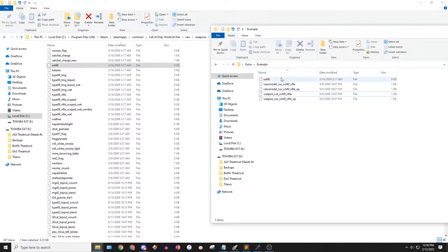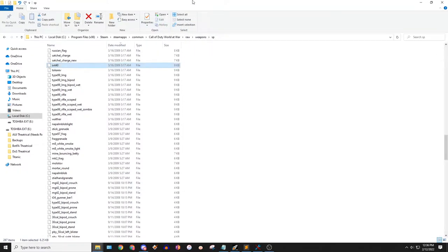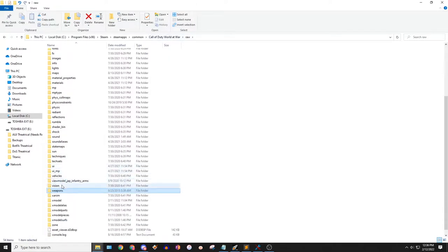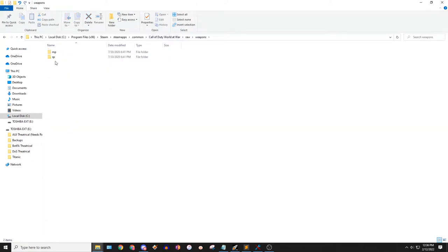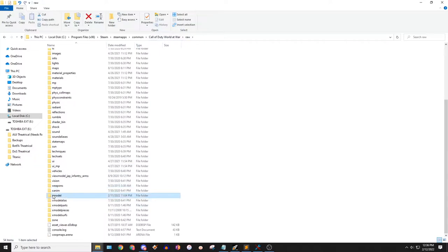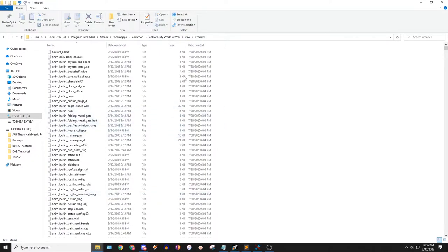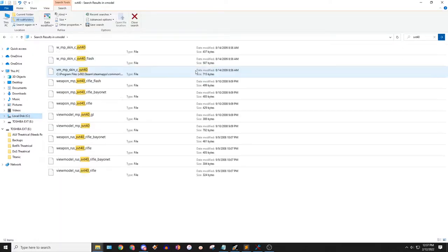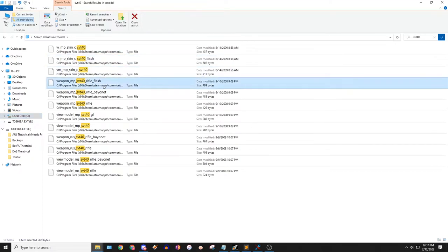We're also going to need the models - these are what the gun looks like, the 3D models. We're going to go to RAW again and this time go to Xmodel, then find the SVT. It's probably easiest to just search it up. There are going to be a bunch of different ones usually for each weapon and you just have to find the base variant.